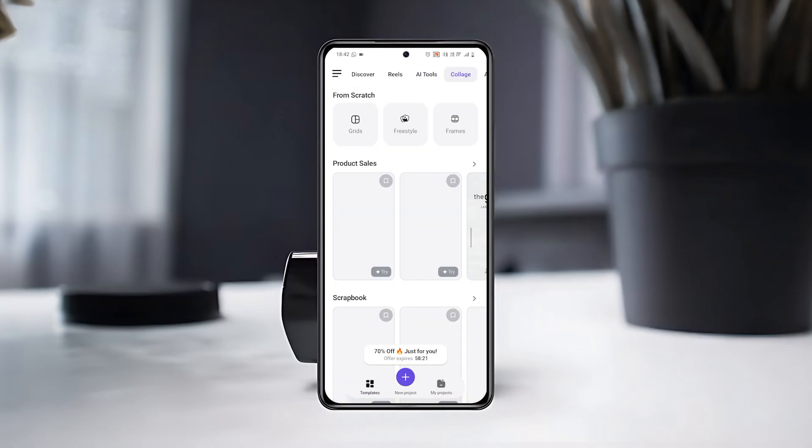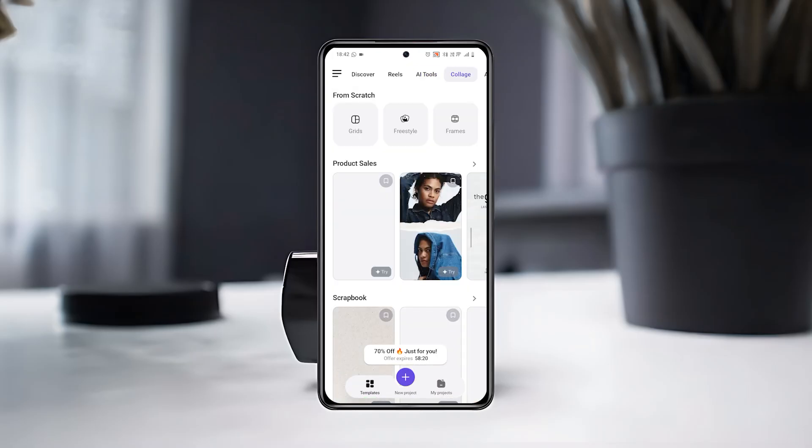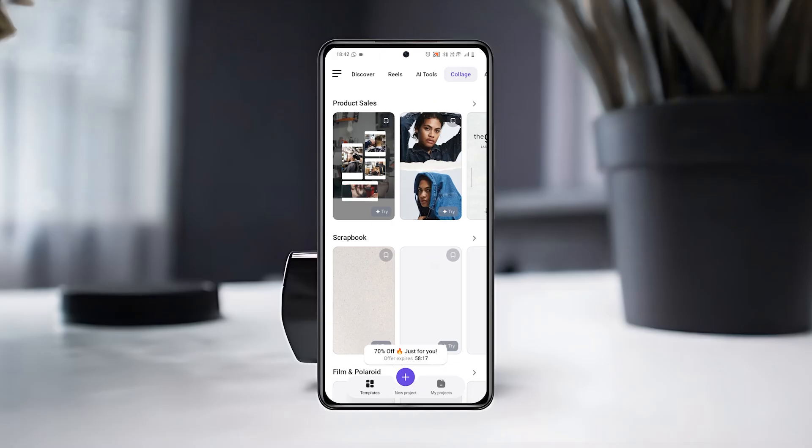Next, check out the Collage section to create fun layouts using your photos or videos.